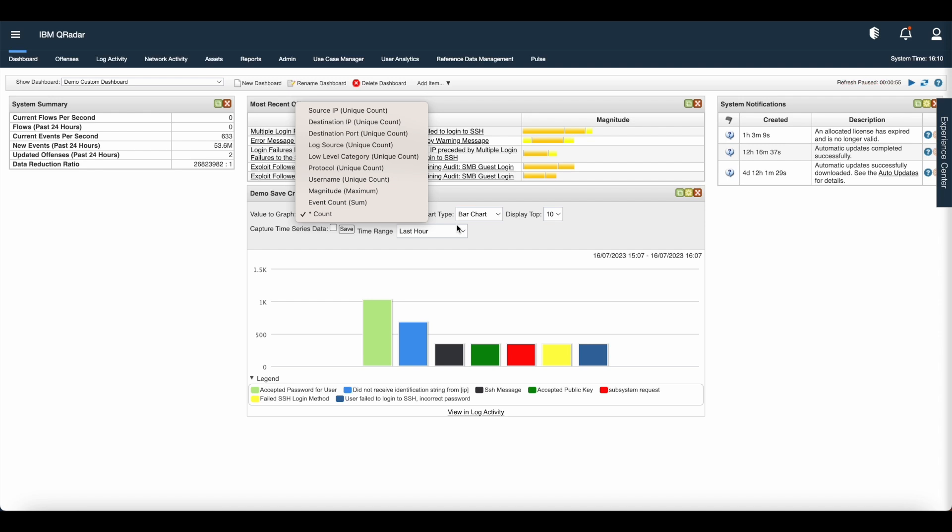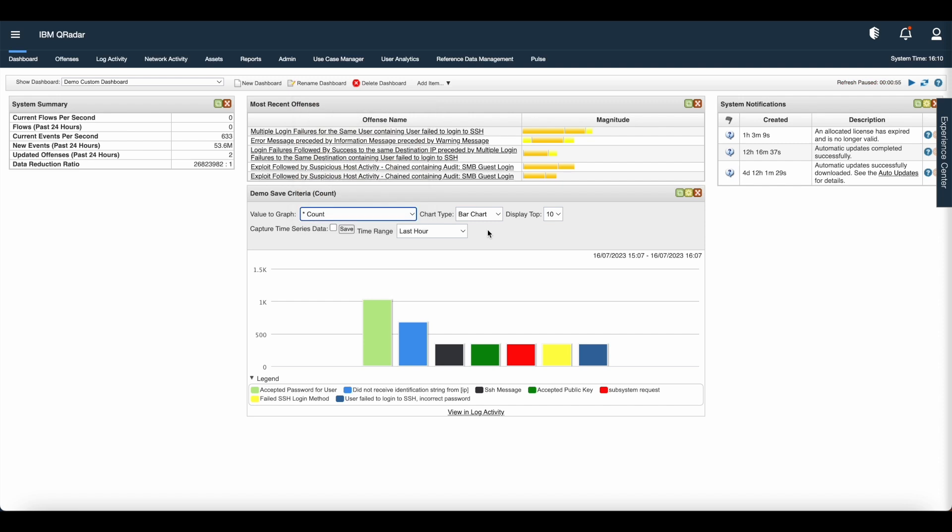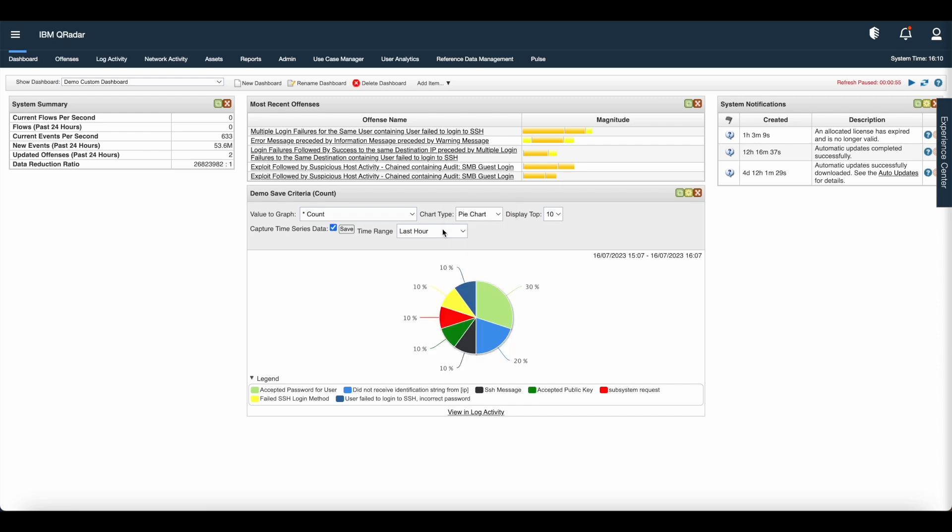If you select a value to graph that is not accumulated, that is no asterisk, time series data is not available. Data accumulates so that when you run a time series saved search, a cache of events or flow data is available to display the data for previous time periods. Now let us go back to chart type and see the charts one by one.